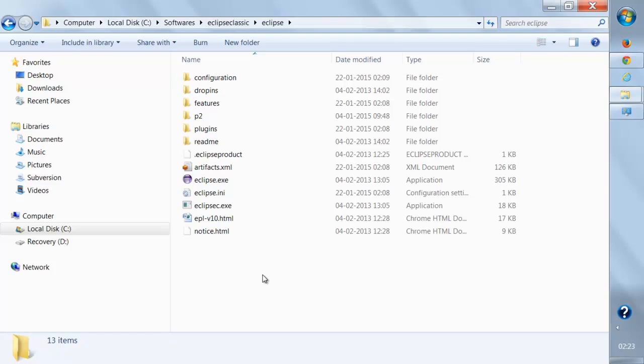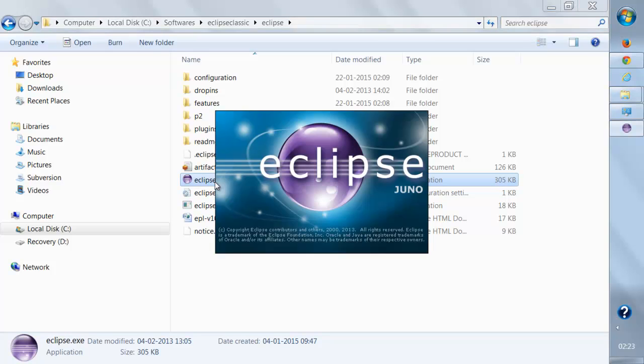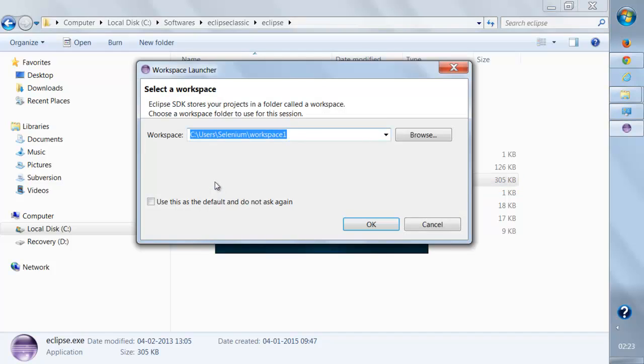Now there is nothing to install with Eclipse. This is the .exe file that you're going to get. Just double-click on it and it will launch Eclipse.